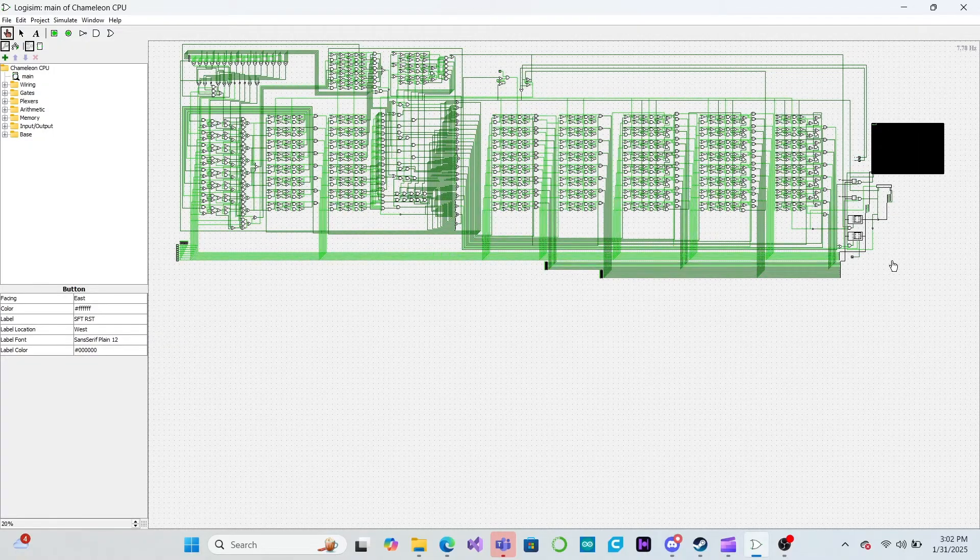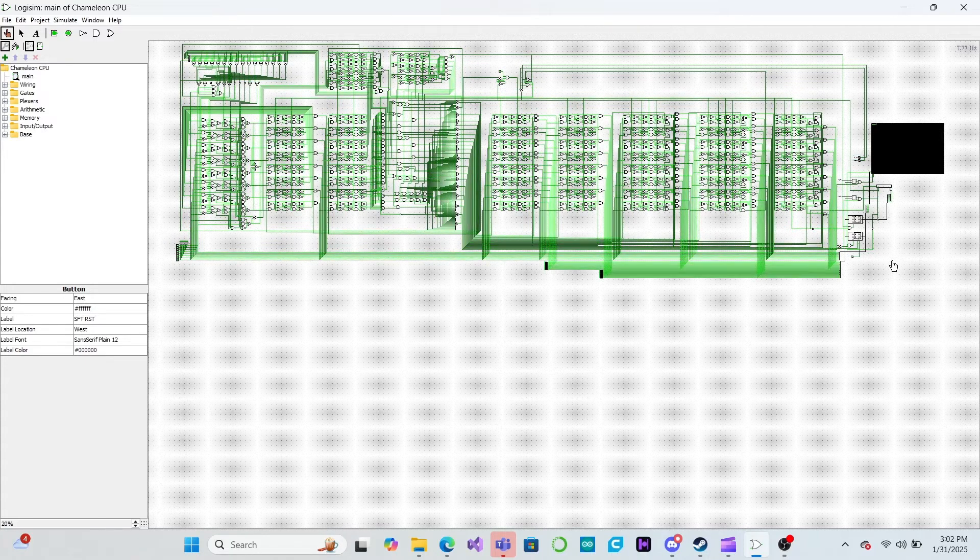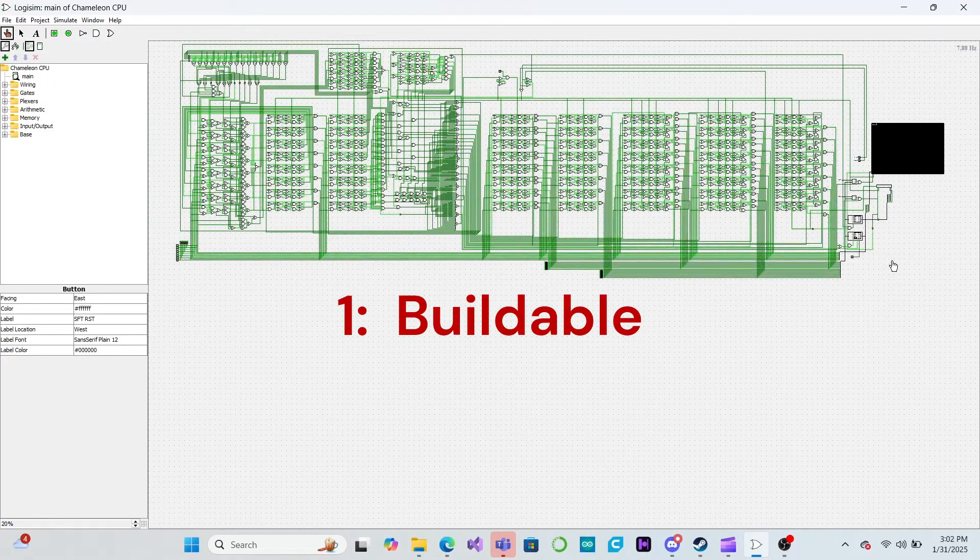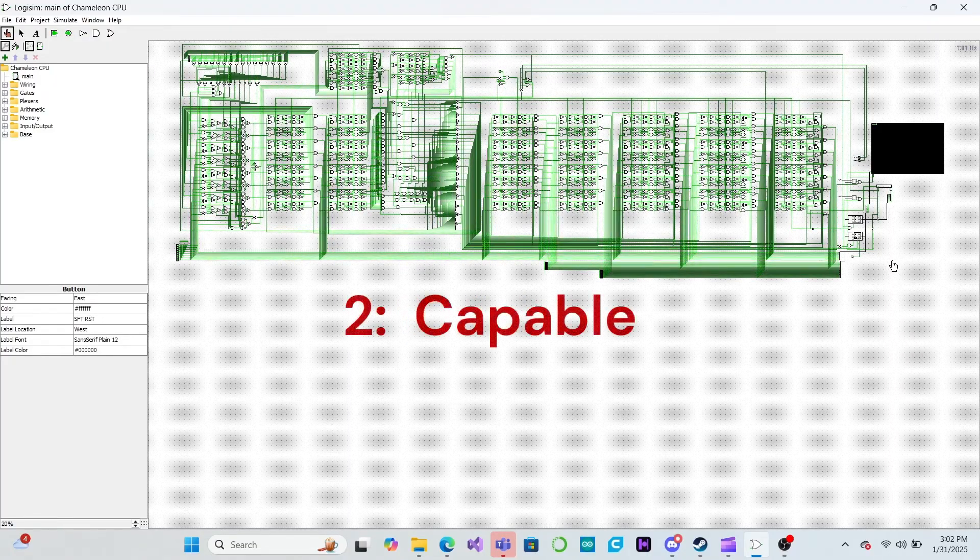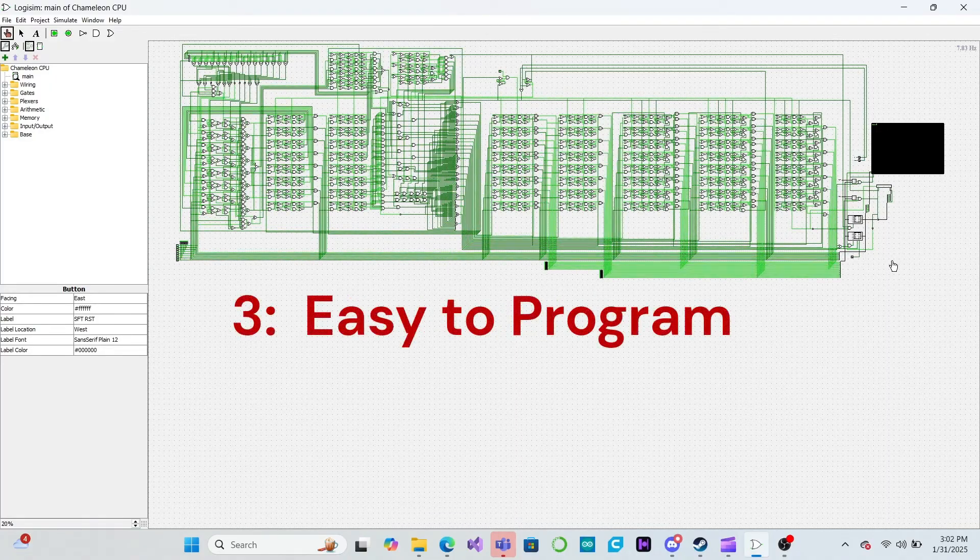In this series, we are building a Logisim simulation of an 8-bit CPU with the following design goals in mind. First, the CPU should be simple enough to make a physical build practical. Second, the CPU should be capable of complex operations. And third, the CPU should be easy to program.